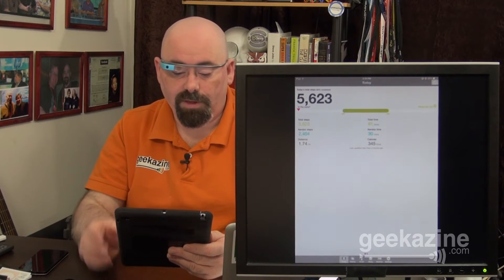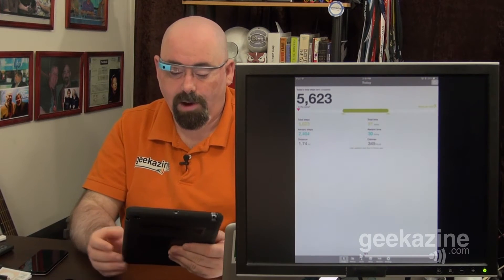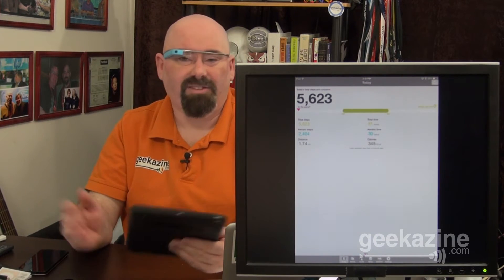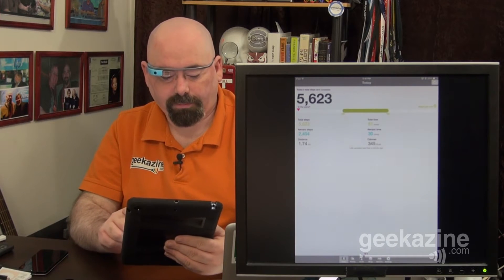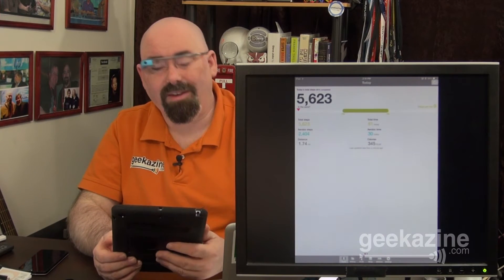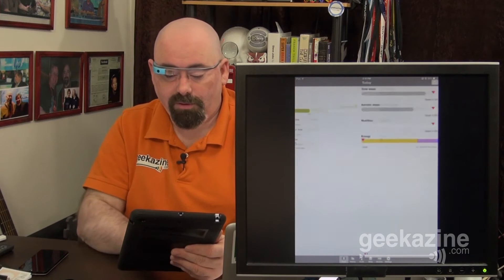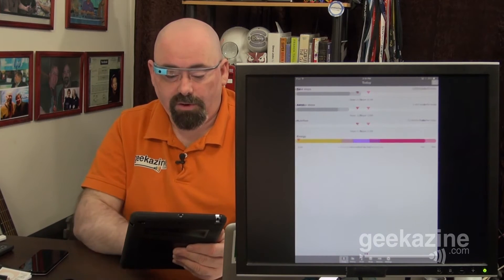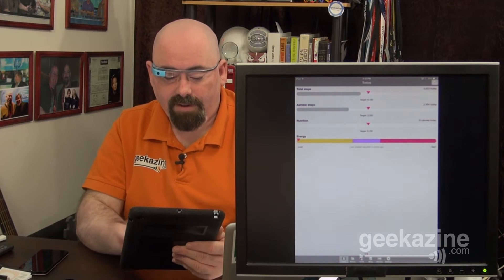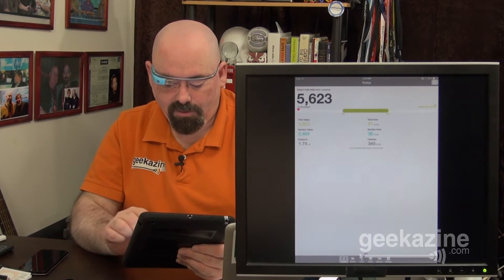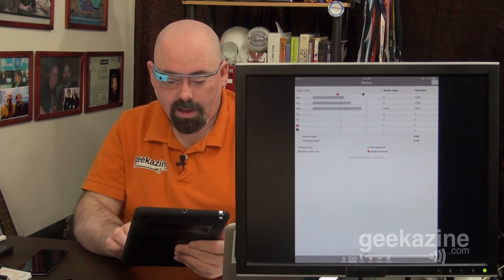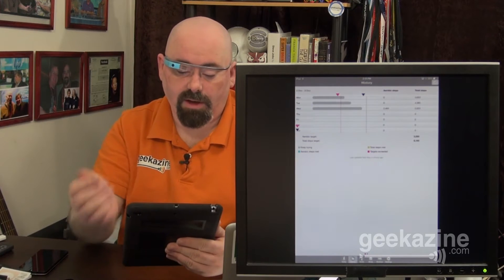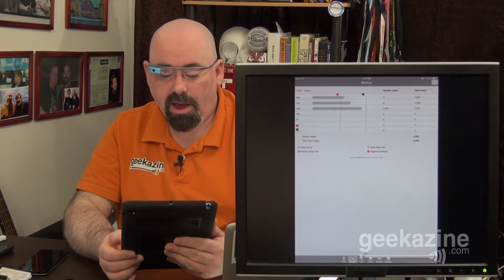My aerobic steps are 2,404 steps, which is great. Total time of 81 minutes. I went walking in the mall for Christmas presents. So, I went a distance of 1.74 miles. And, of course, if I want to see what's going on on any day, all I have to do is swipe through and find out my history. And that's over here on the history tab.